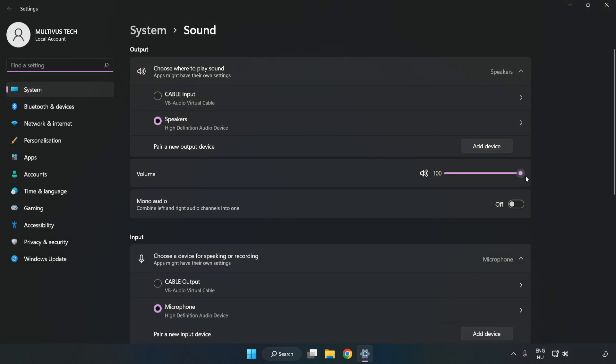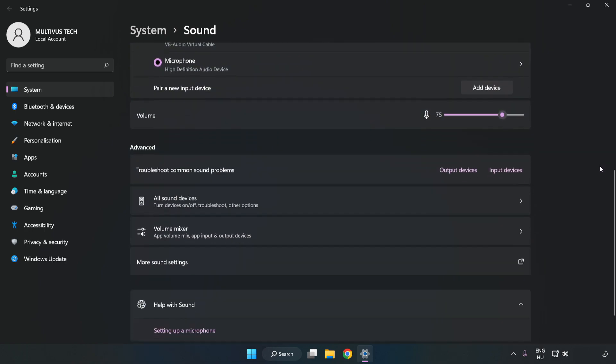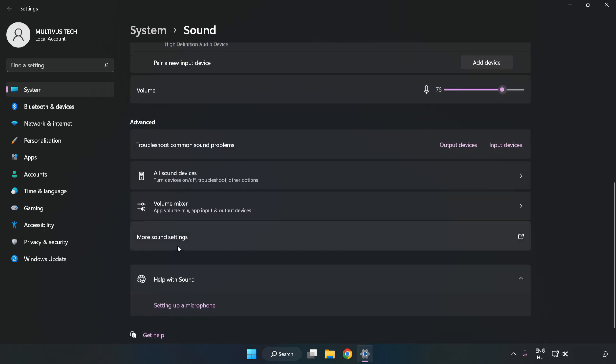Check Volume. Scroll down. Click More Sound Settings.